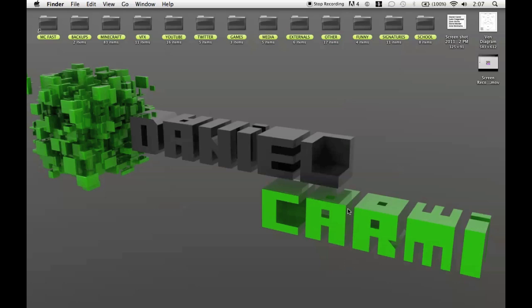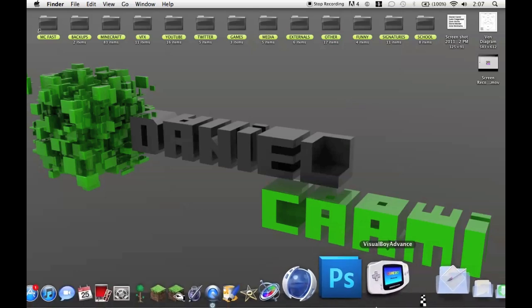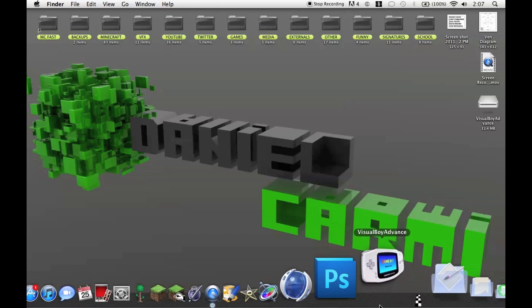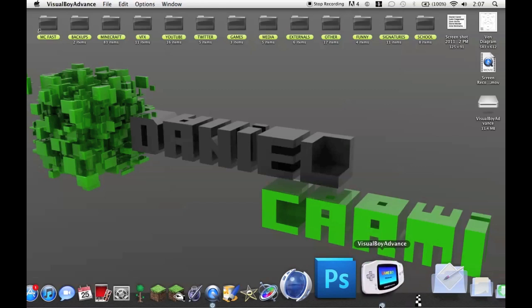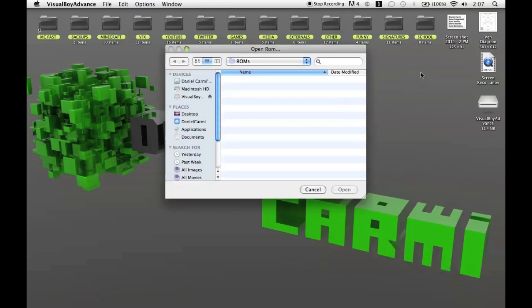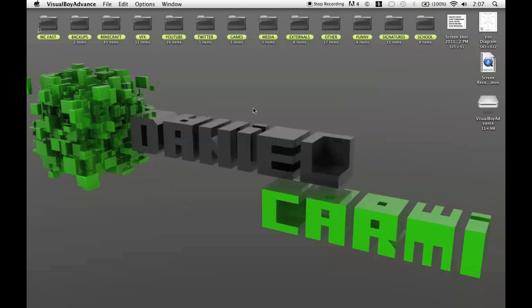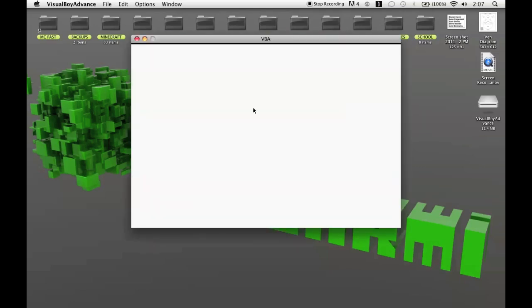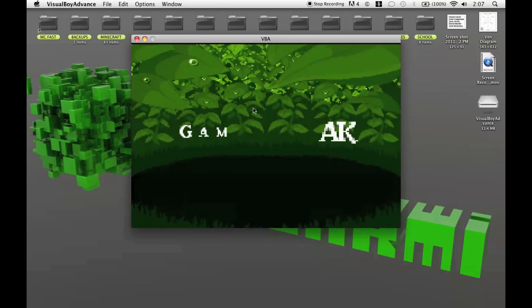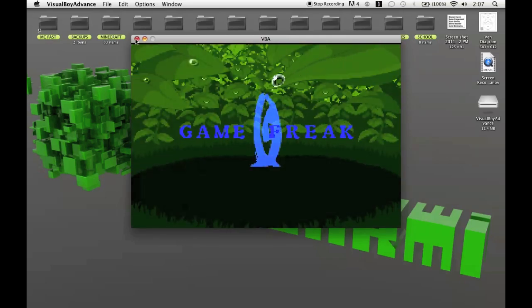So the problem is you open up Visual Boy Advance. It comes up with what you want to play. Let's say Pokemon Emerald. And you have your whole thing going on. And when you try to save or when you try to quit, you get this message.